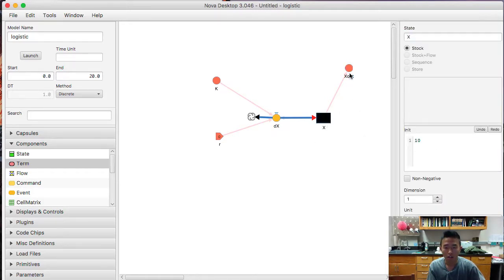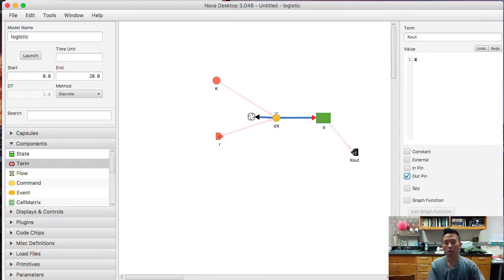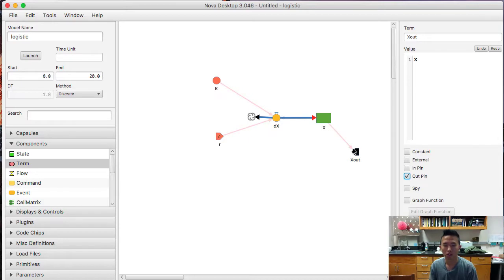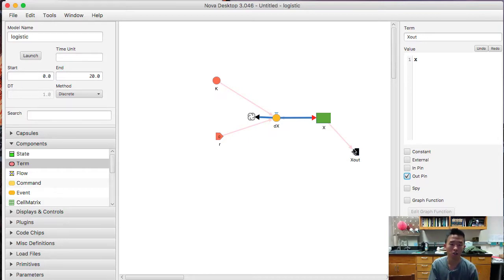And we're going to connect it to x. And we're going to make this an out-pin.